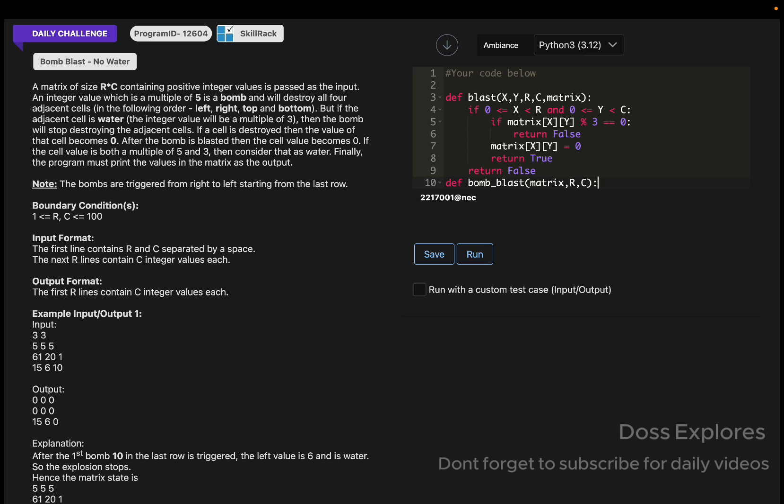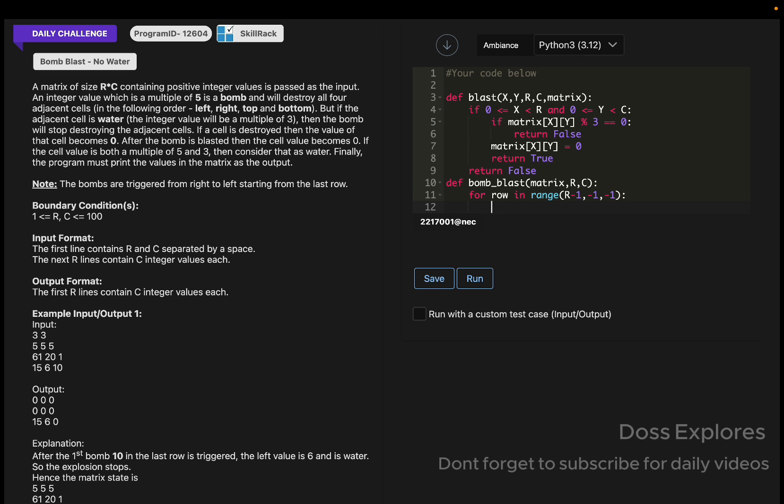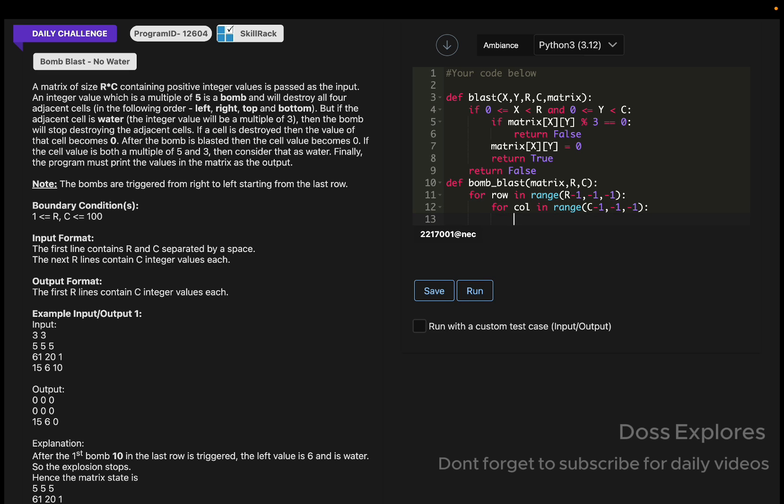Now creating another function: def bomb_blast with values matrix, row, and column. For row in range of r minus 1, comma minus 1, comma minus 1, that is start from the last row and we should move up. In the next line, you must start from the last column and move left. For that, for column in range of c minus 1, comma minus 1, comma minus 1.